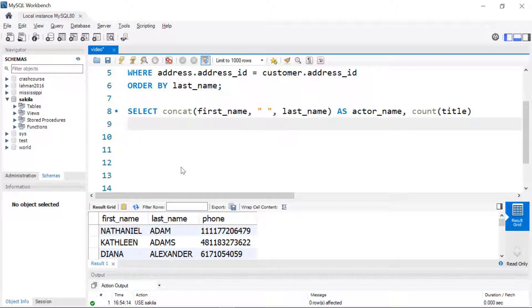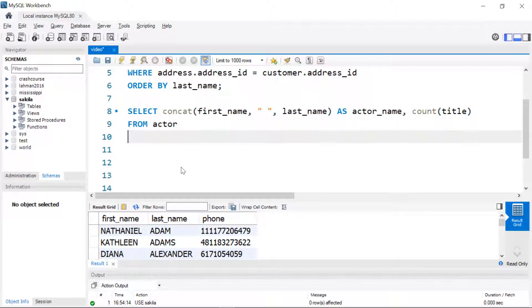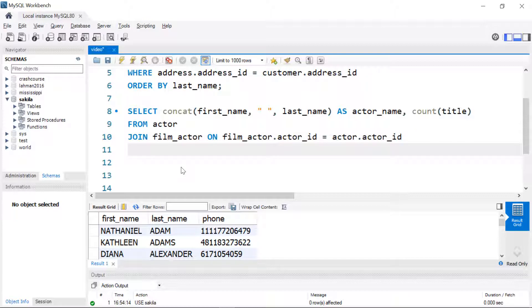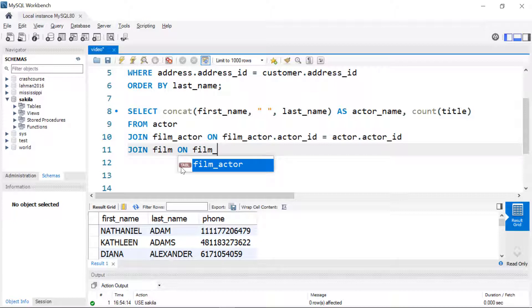We're going to add the JOIN clause, which is actually part of the FROM clause. I'm going to specify the first table — actor — and then JOIN. Alternatively, you can use INNER JOIN, but by default it is an inner join, so it's a stylistic preference whether to include the word INNER. We're going to JOIN the film_actor table on the actor ID, and we also have to JOIN to the film table on film_actor.film_ID equal to film.film_ID.